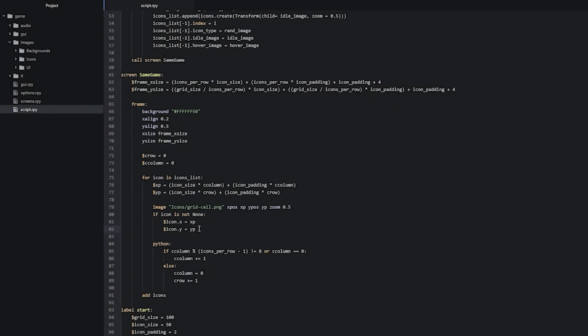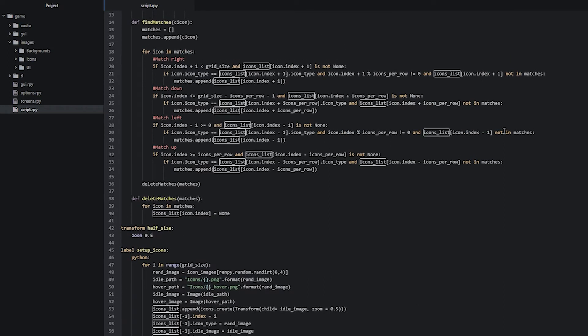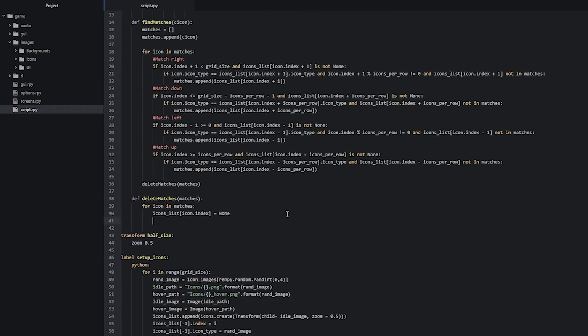There's another important thing to consider: we have two different lists containing the icons — the icons list and the matches list. Since we're only removing icons from the icons list but not from the matches list, we won't see any changes on screen because the matches list still holds references to those icons. So we also need to delete each match from the matches list by going into our delete_matches function and adding 'icon.destroy()'.